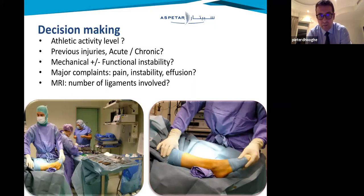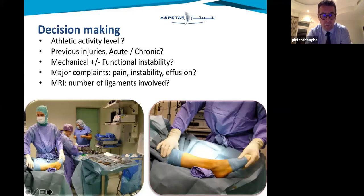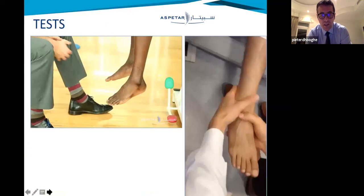It's also very important to see if it's mechanical or functional instability. Mechanical instability means you test with drawer tests; functional instability is the athlete's feeling of repetitive spraining. Both are very important to define before deciding what to do. You also need to know if there's real pain and effusion combined, because that means cartilage is already injured. And of course, imaging — whether x-ray, ultrasound, or MRI — can be helpful to define the situation.